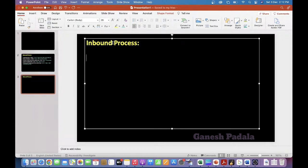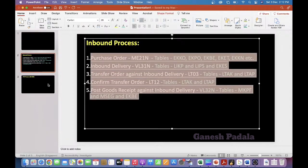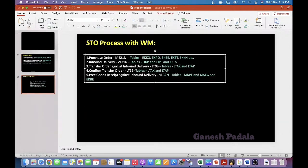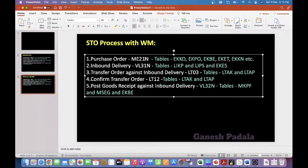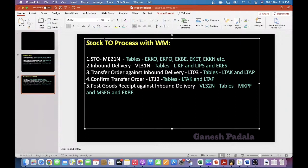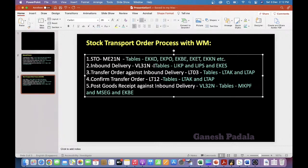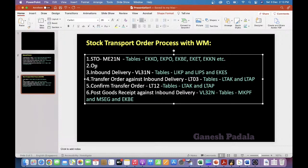Before going for the outbound process, I want to explain the STO process with WM. How will the STO process with WM work? STO stands for stock transport order. STO creation uses ME21N transaction. After STO creation, there will be a concept called outbound delivery, which will be created — either automatically or manually with VL10B.